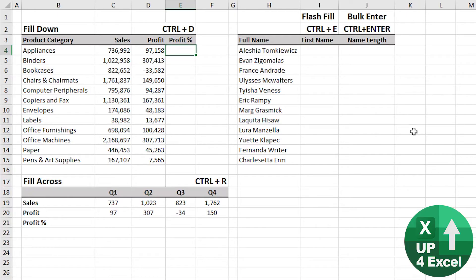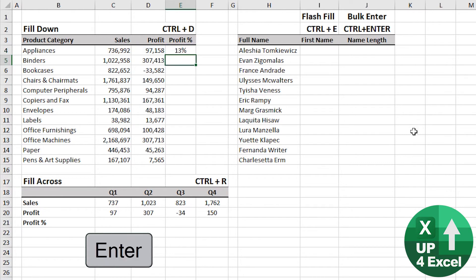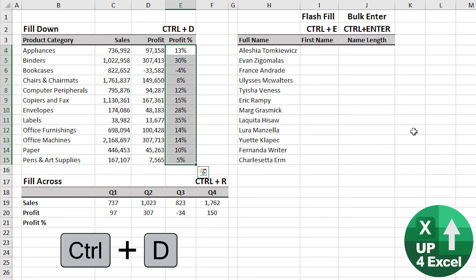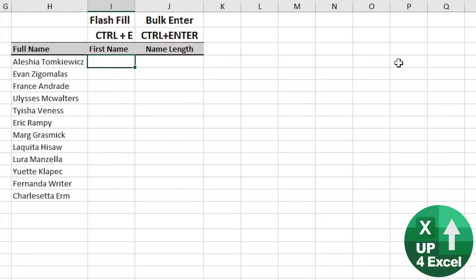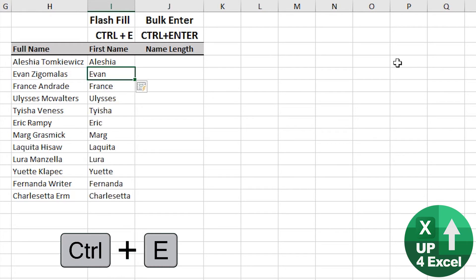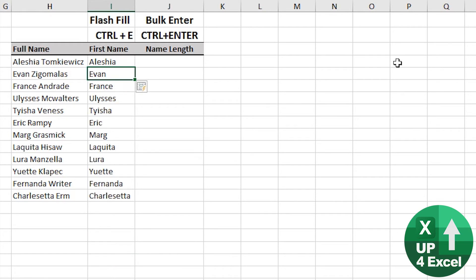Data and formula entry shortcuts can save you a whole host of time. First up, Fill Down: put a formula in, highlight the area you want that formula, then Ctrl+D to fill down. Even better perhaps is Flash Fill — say I want first names in a column. Type in the first name, then Ctrl+E, and it will recognize whatever pattern it thinks it has detected all the way down the column.